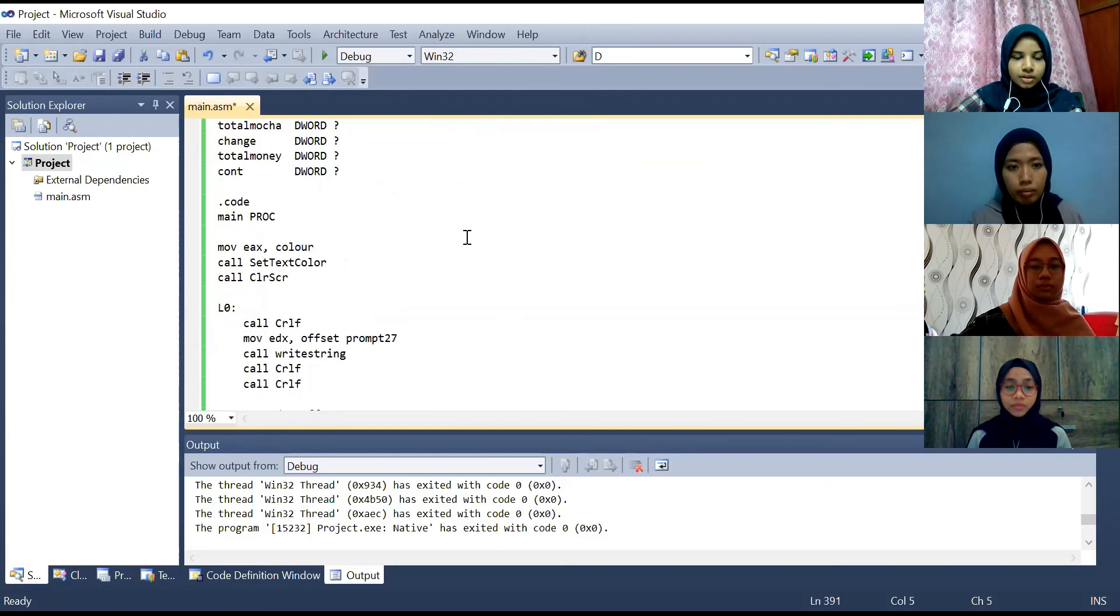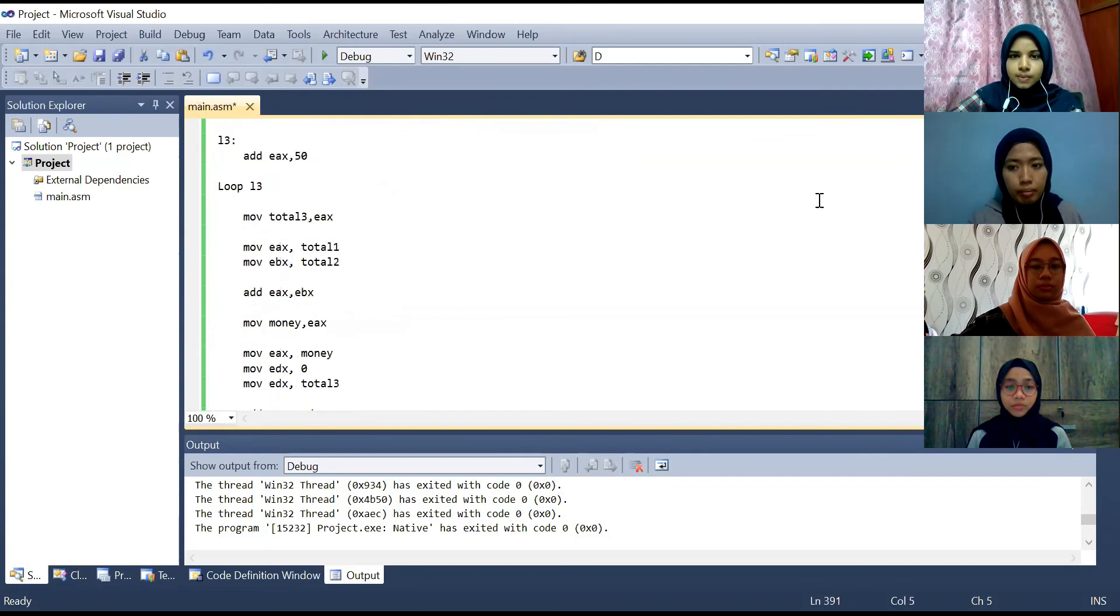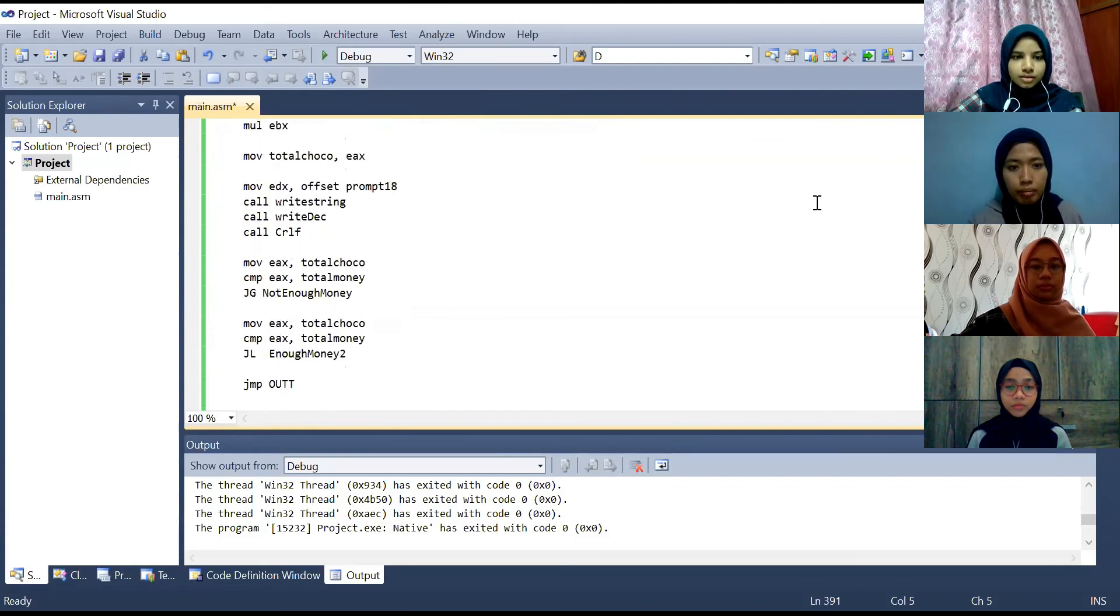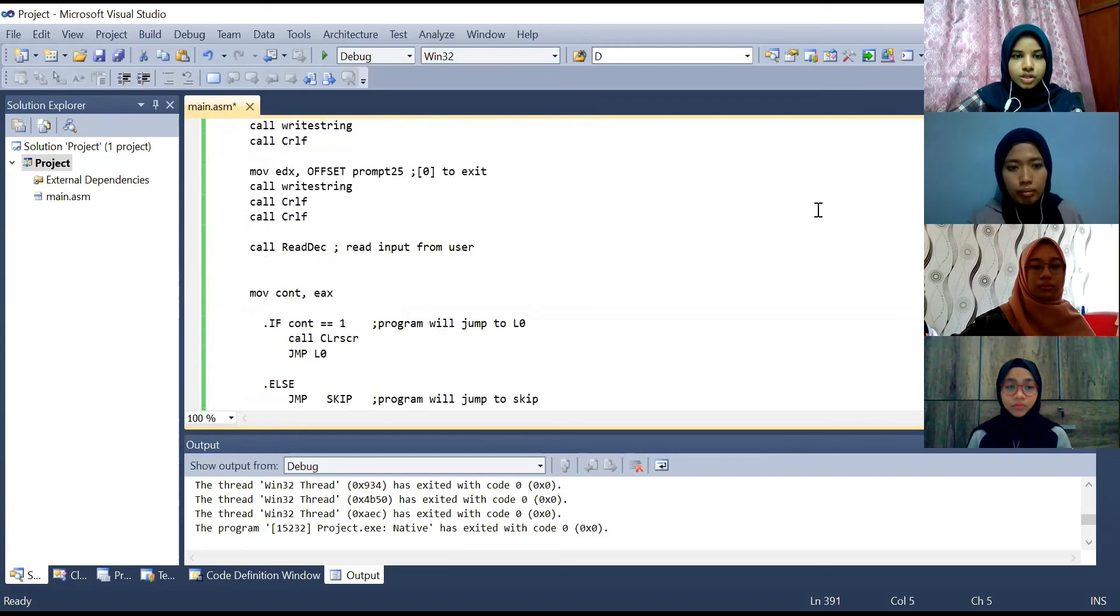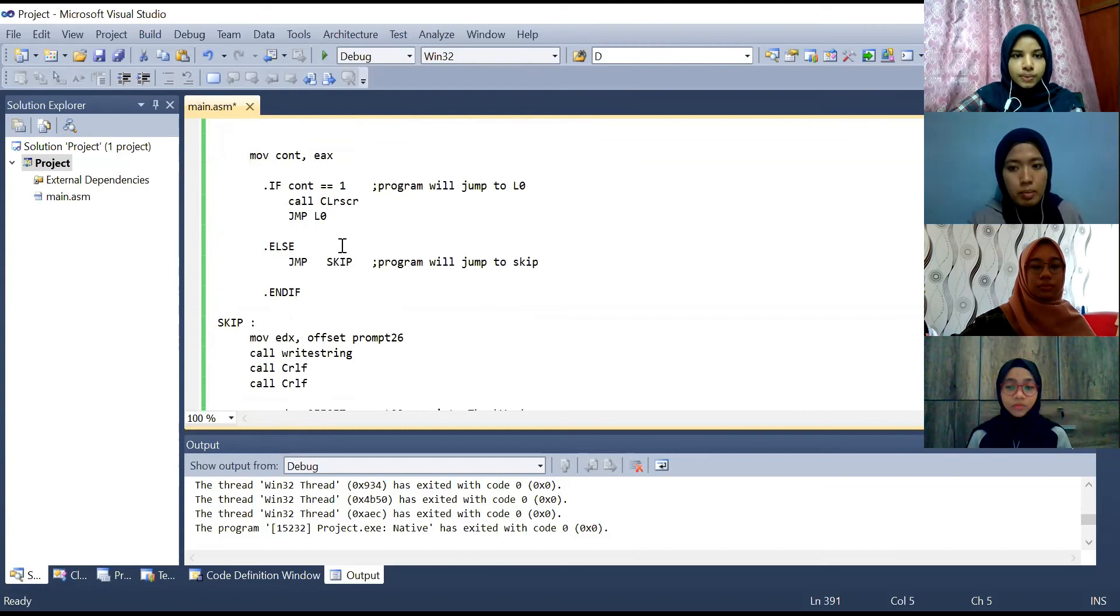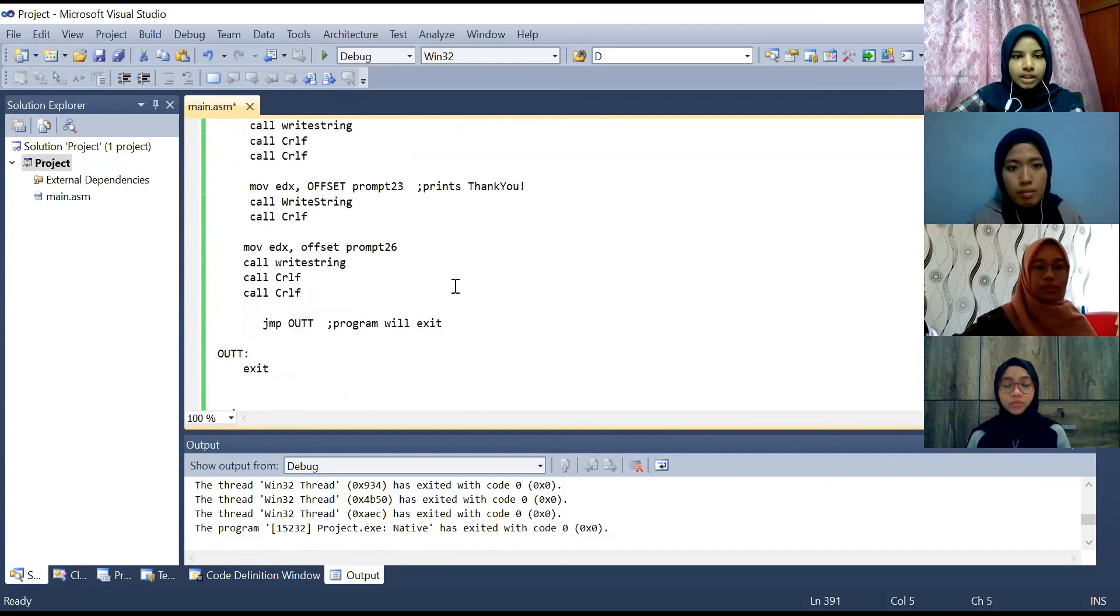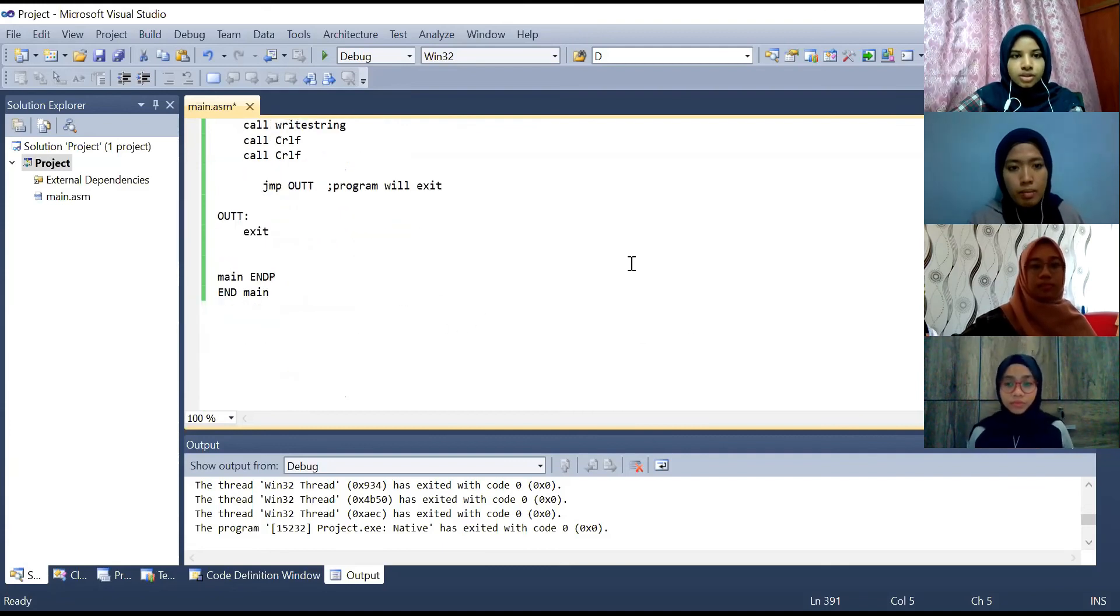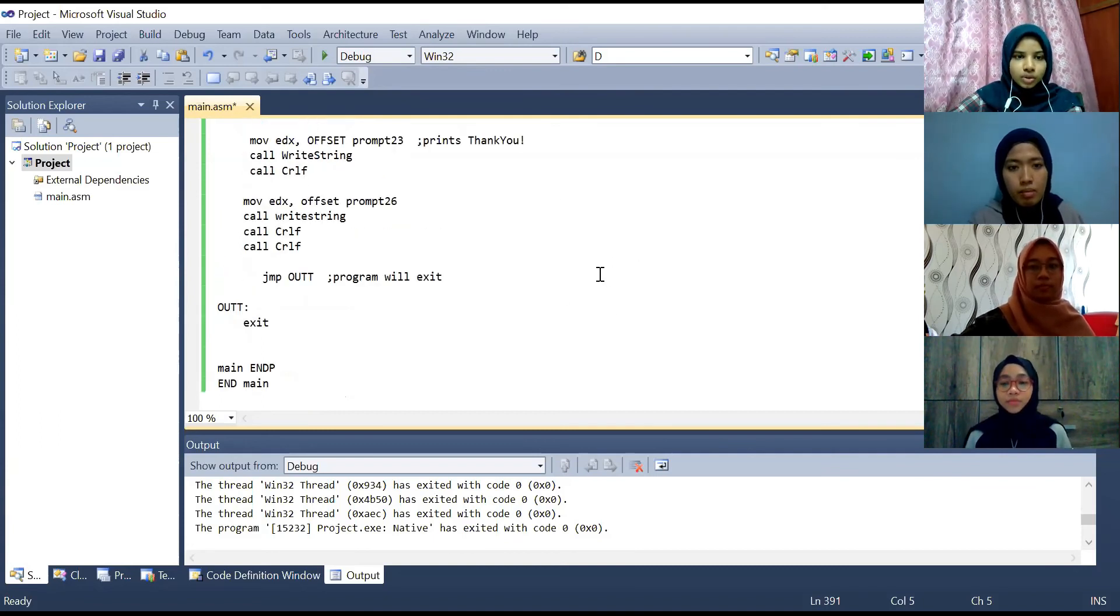And next there are choices. If they choose one, the program will continue to jump to L zero where it will start over the whole program from here the beginning. And if the user input zero the program will jump to skip and print thank you and finally it will jump out and the program will exit. So that's all on how our program works.